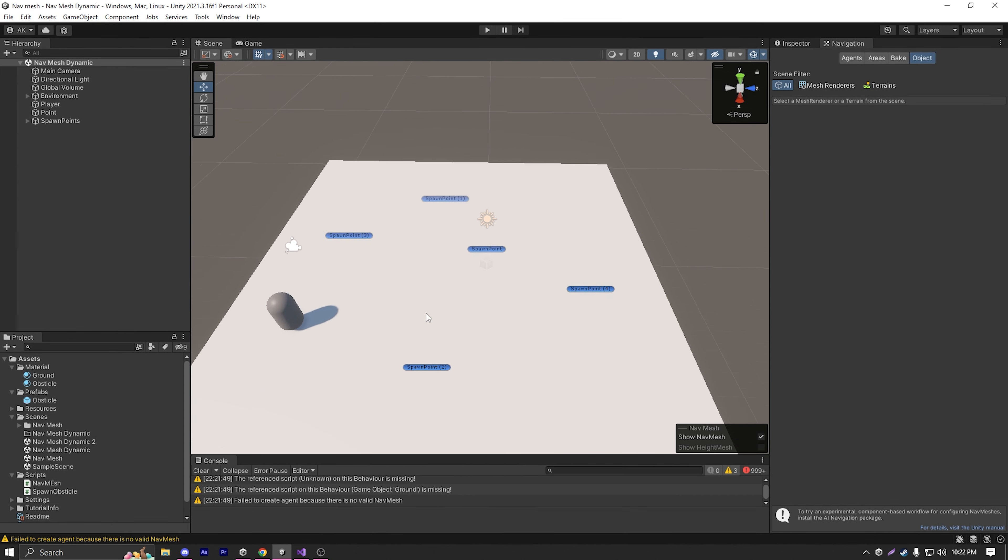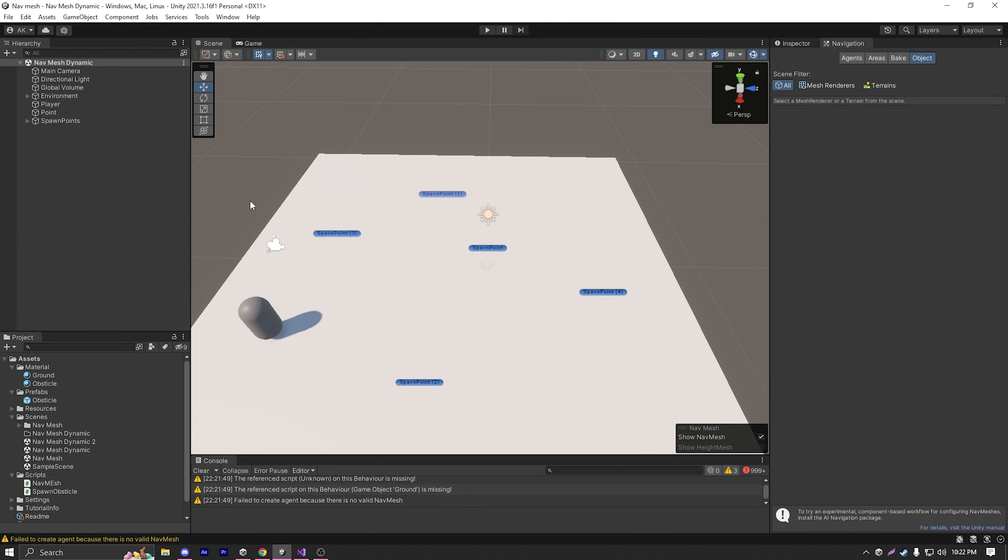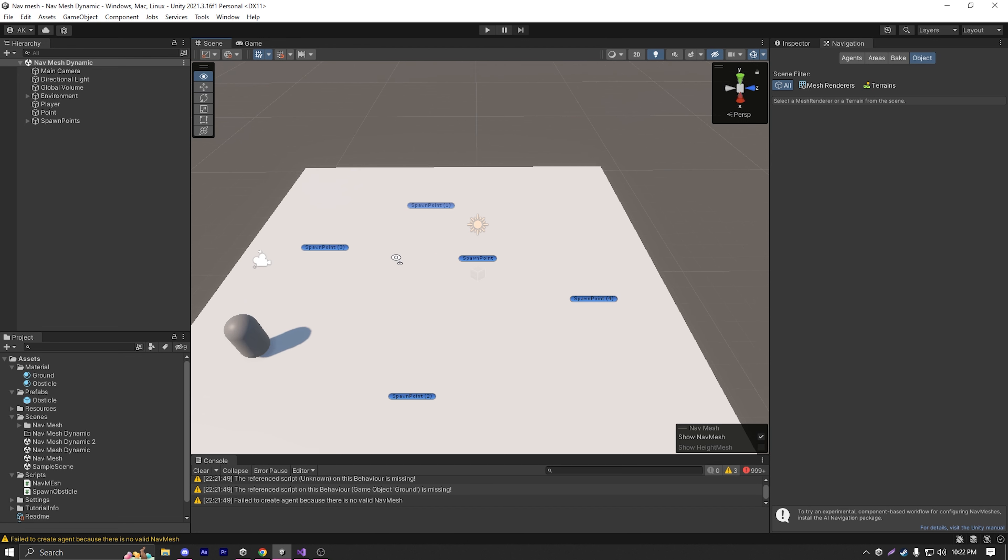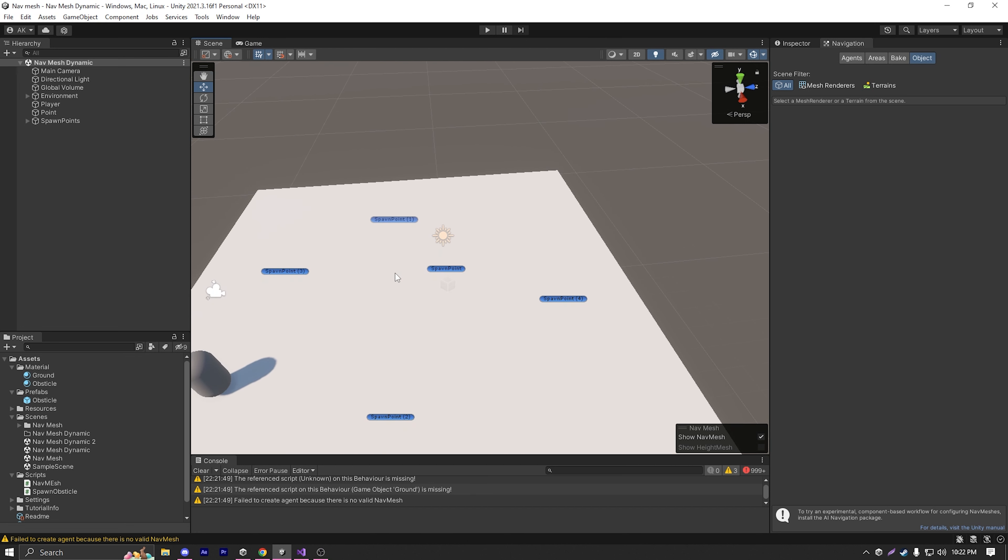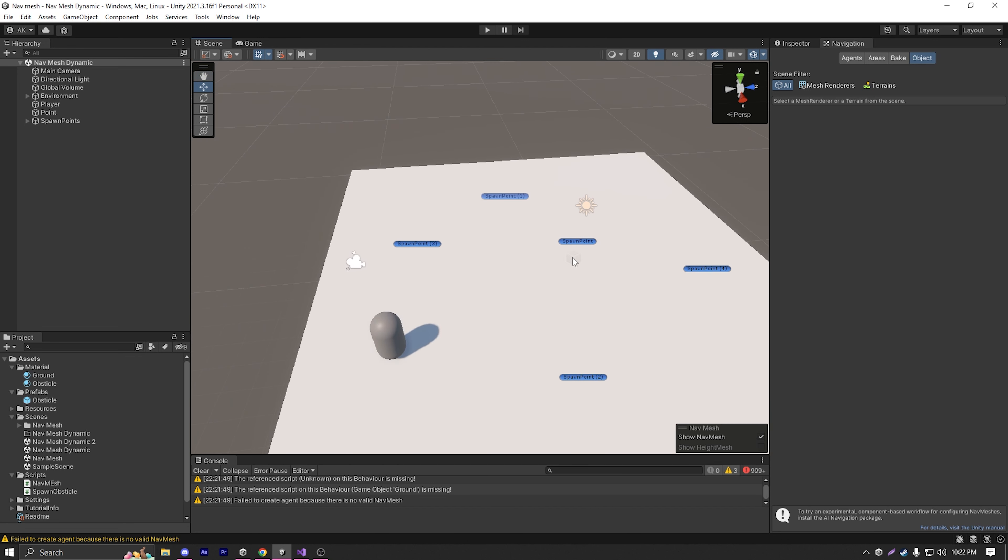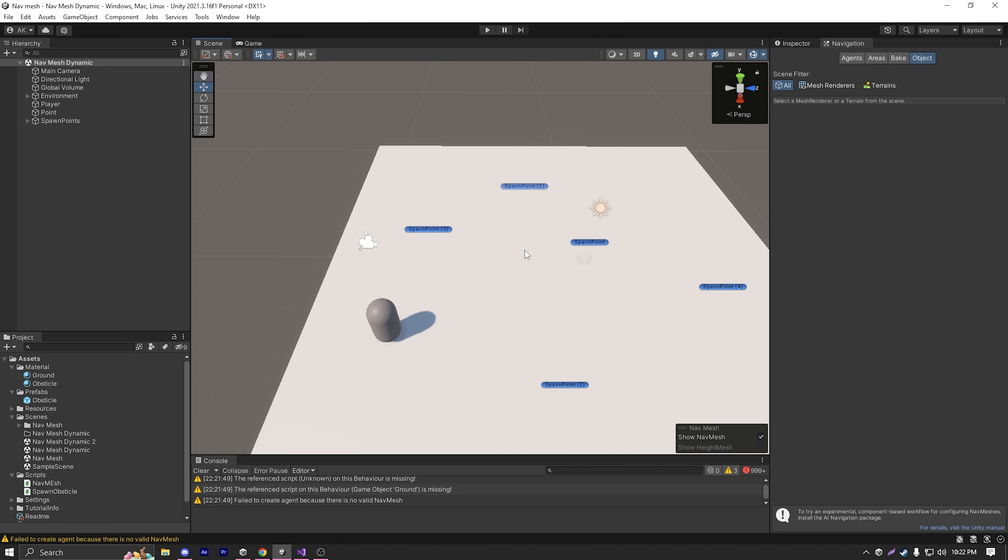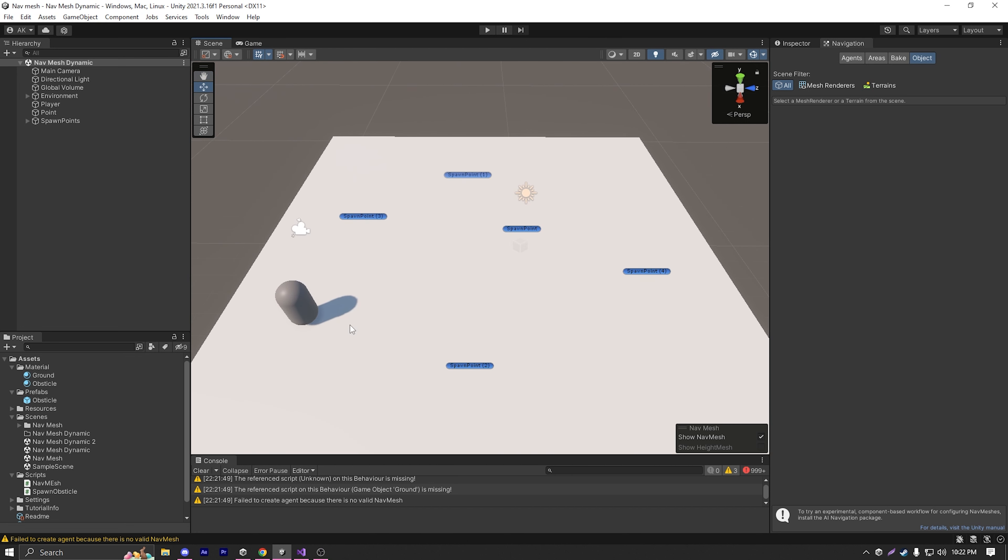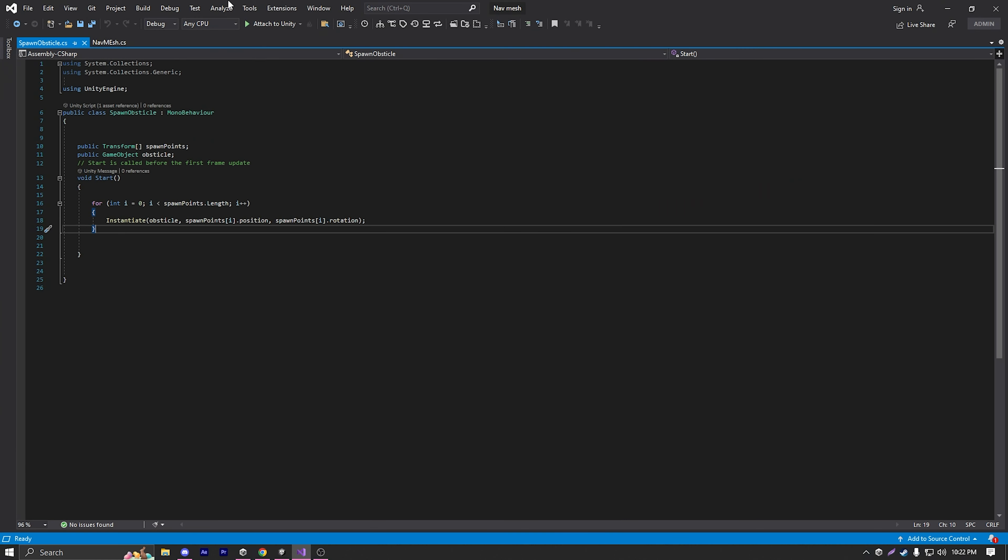Let's just open the navigation window to make sure that I don't have any nav mesh baked in my scene. So how do we fix this problem? How do we bake in nav mesh at runtime?